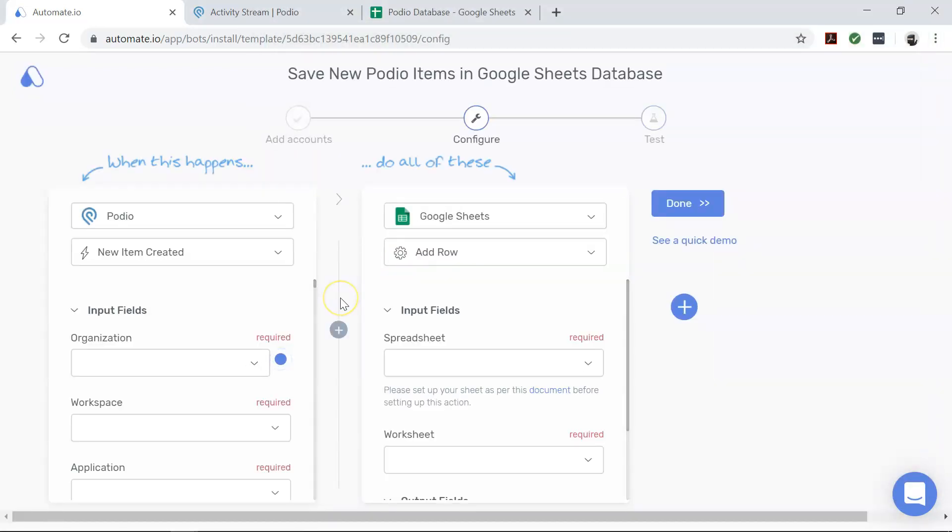After successfully authenticating your apps, you will land on the configure page. On this page, you will configure the specific data that you'd like to transfer from Podio to Google Sheets.